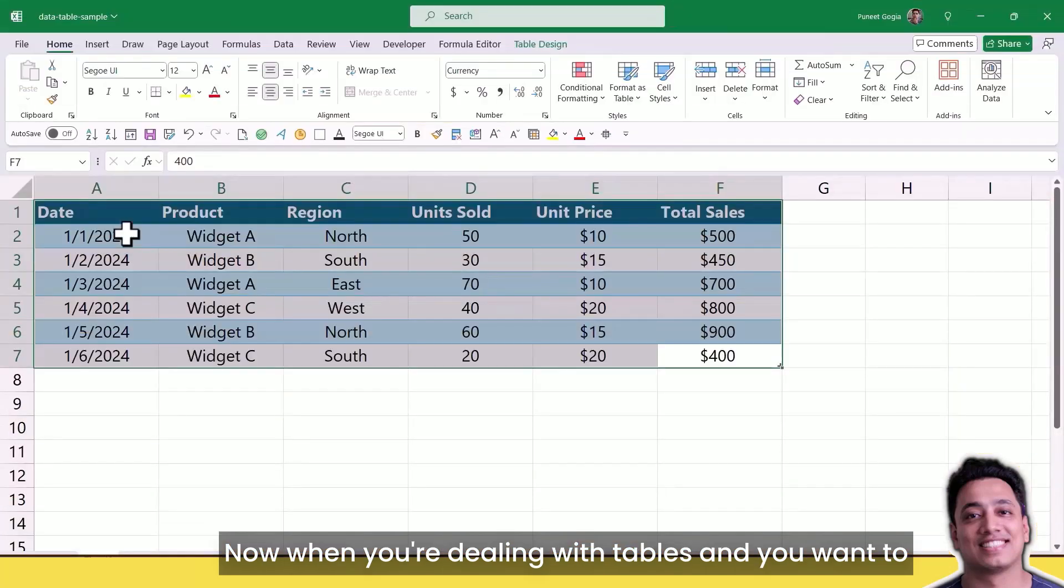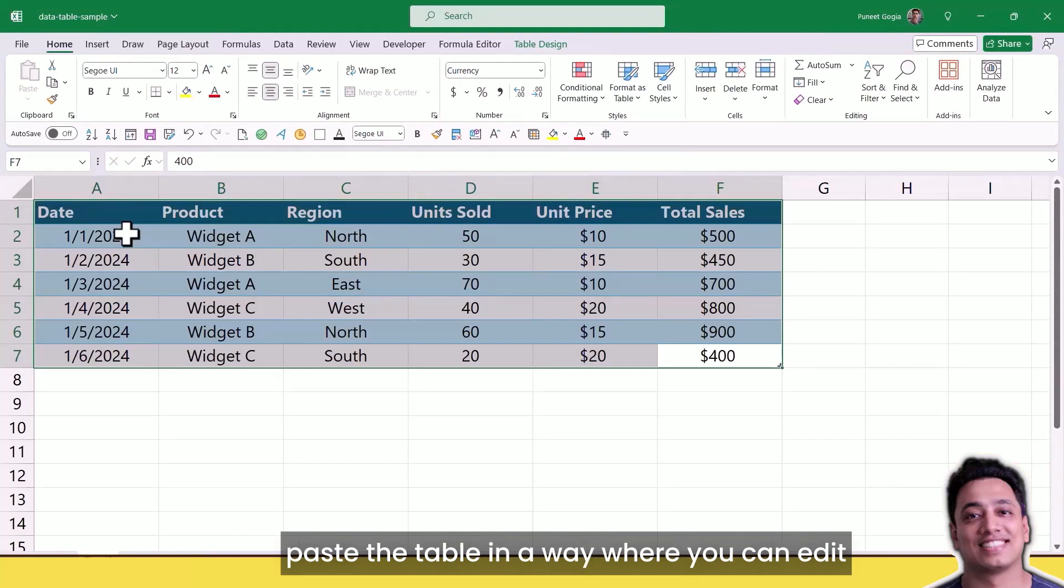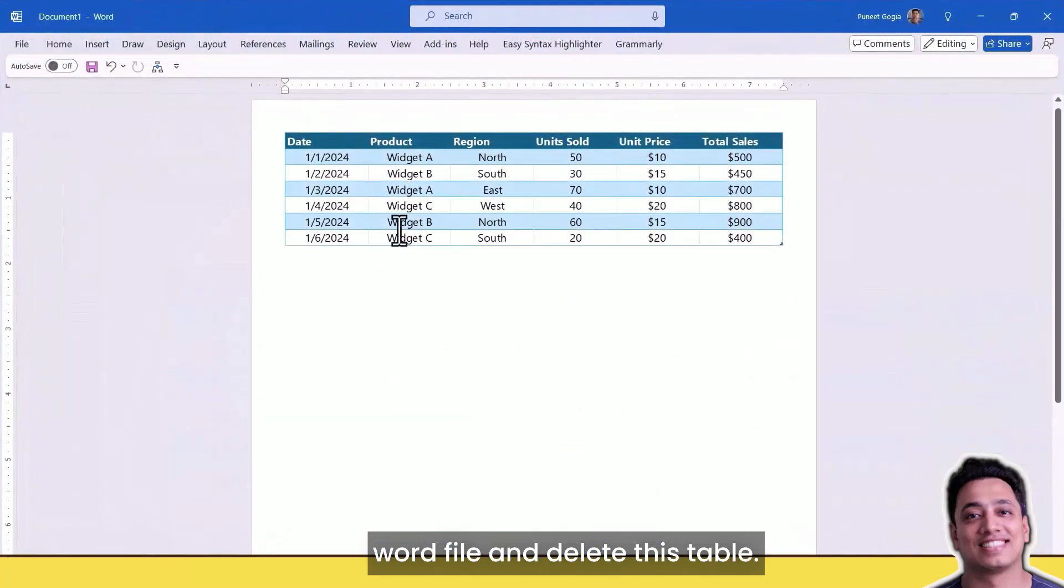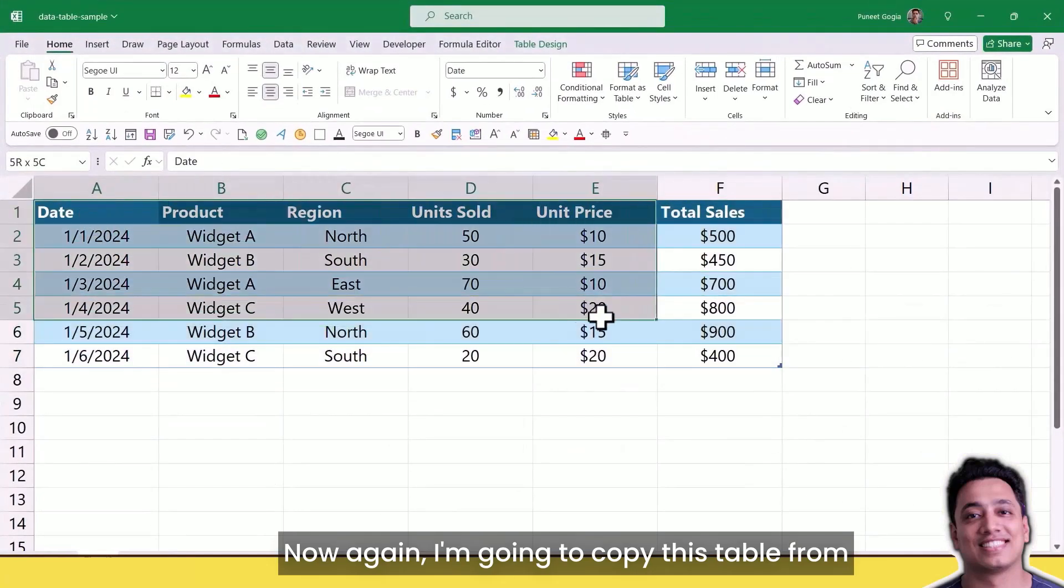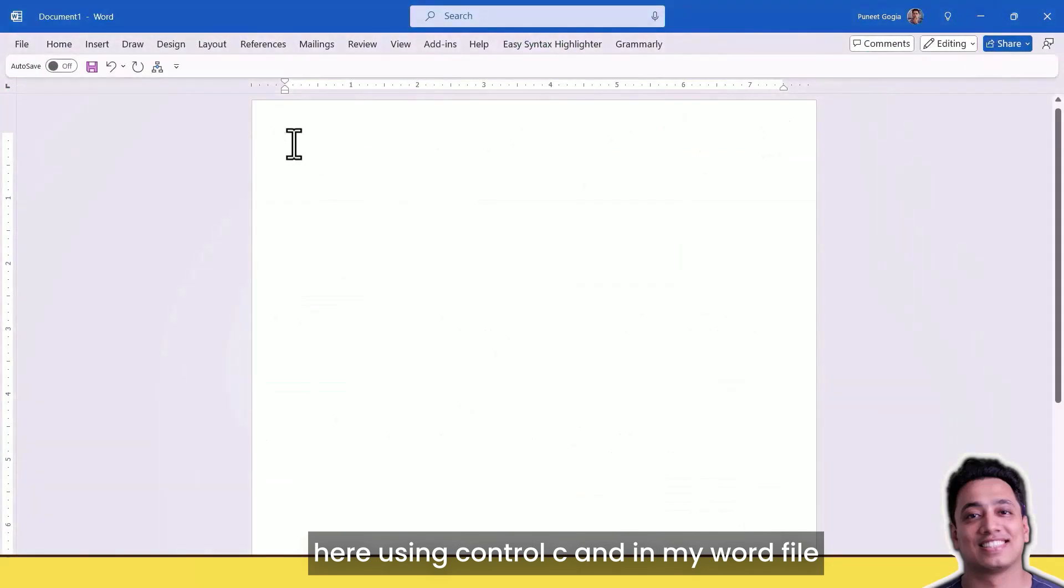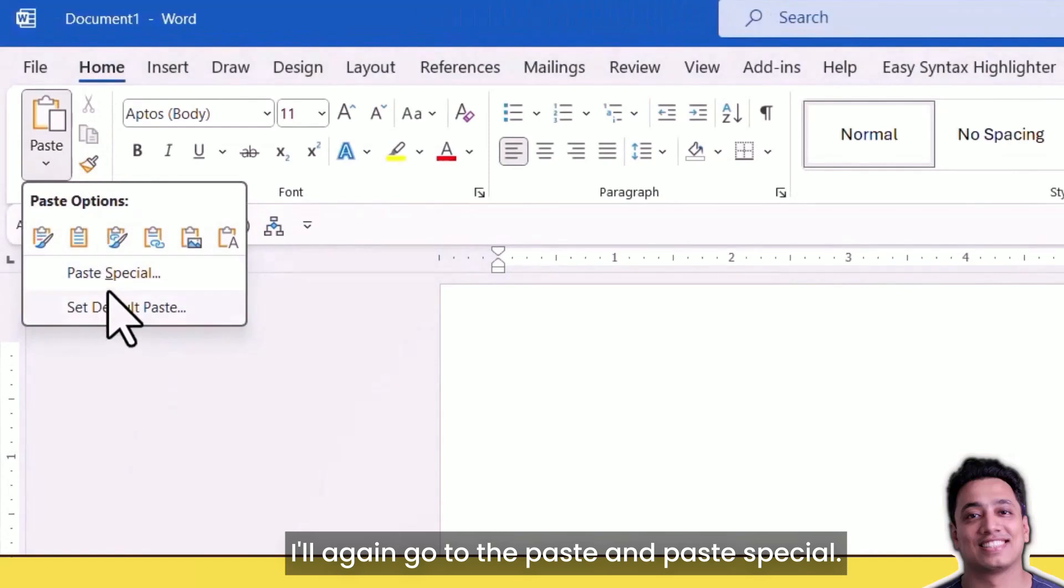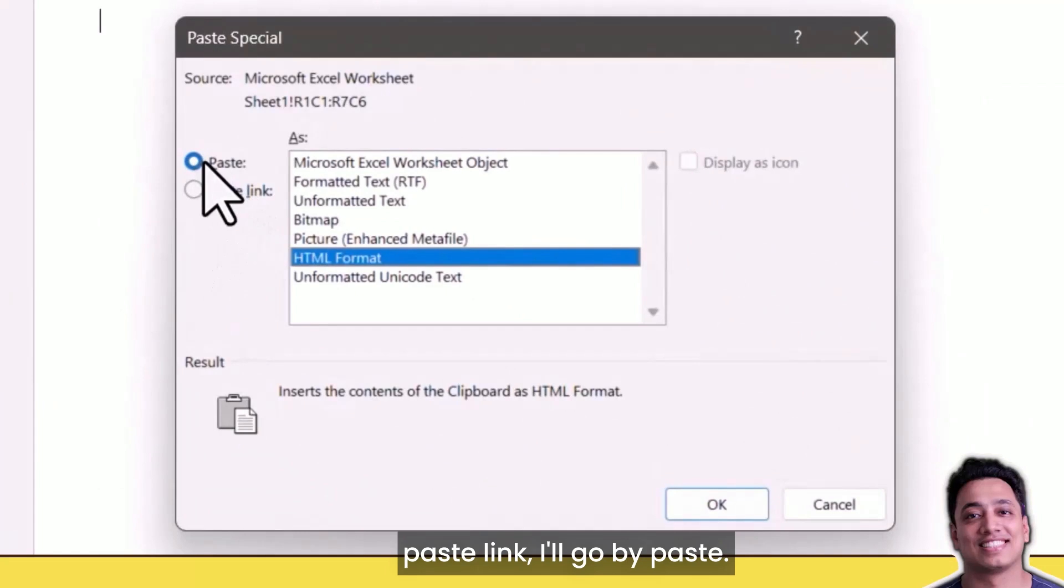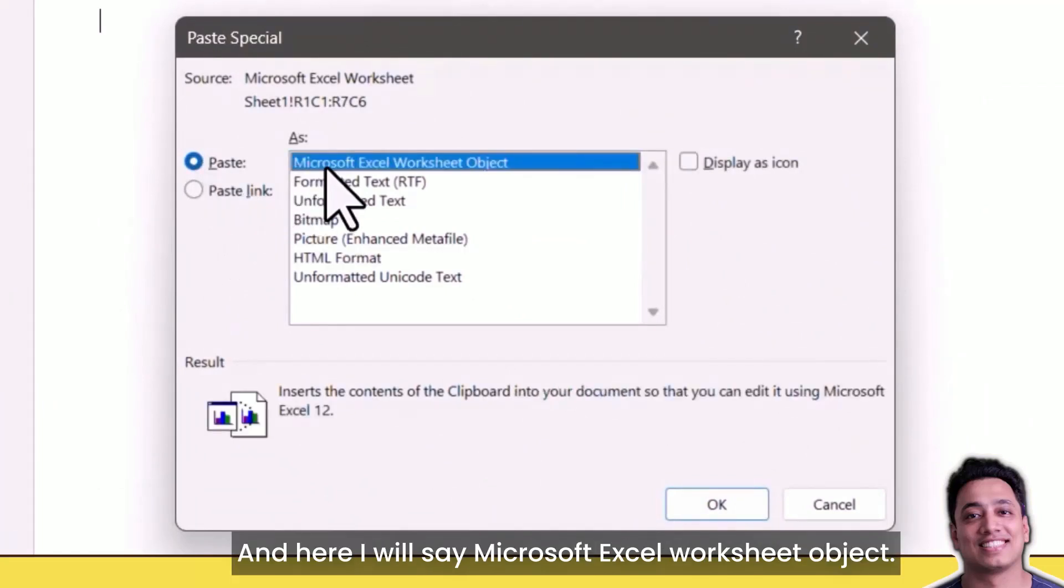When you're dealing with tables and you want to paste a table from Excel to Word, you can also paste the table in a way where you can edit that table within the Word file itself. Let me go back to the Word file and delete this table. Again, I'm going to copy this table using Ctrl+C, and in my Word file I'll go to Paste and Paste Special. Now, instead of going to Paste Link, I'll go to Paste and here I will say Microsoft Excel Worksheet Object.